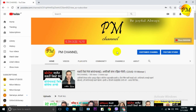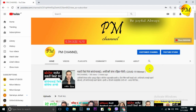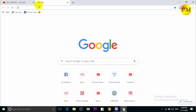Subscribe to the channel and click the bell icon, and click the like, comment and share.